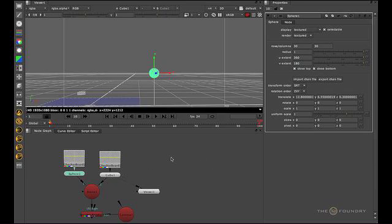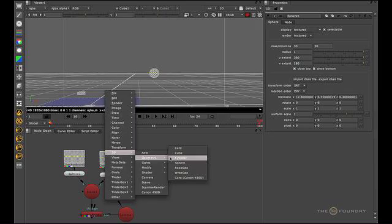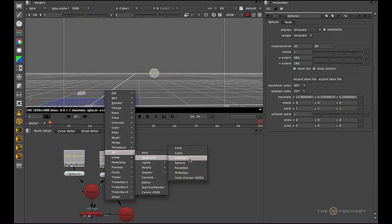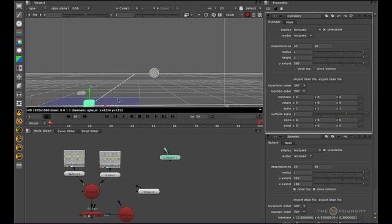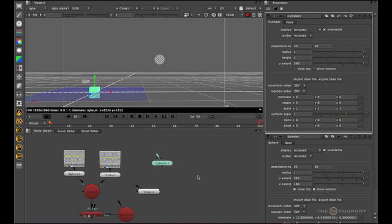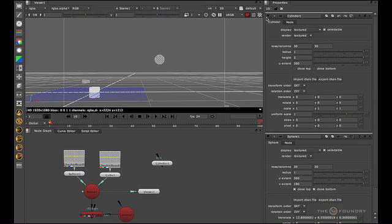So if I go cylinder, you can see that now that cylinder appears in the scene. And even though I haven't got a viewer attached to it, it's still there. We just need to shut it there and then we no longer see it.